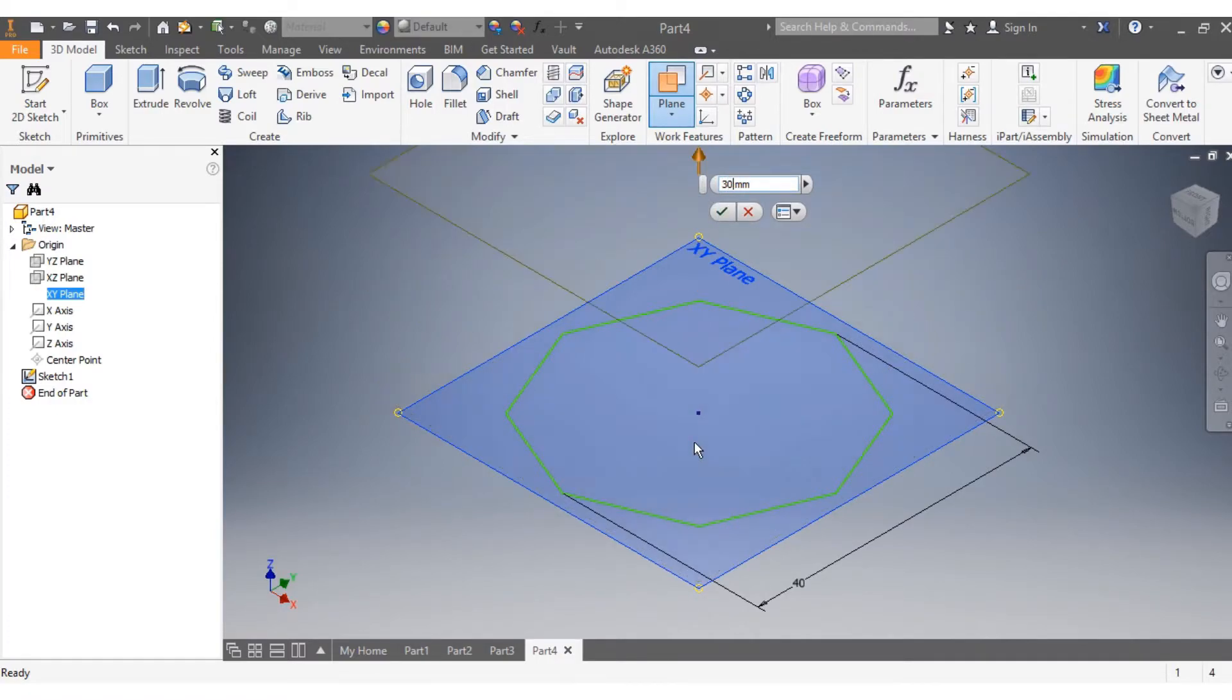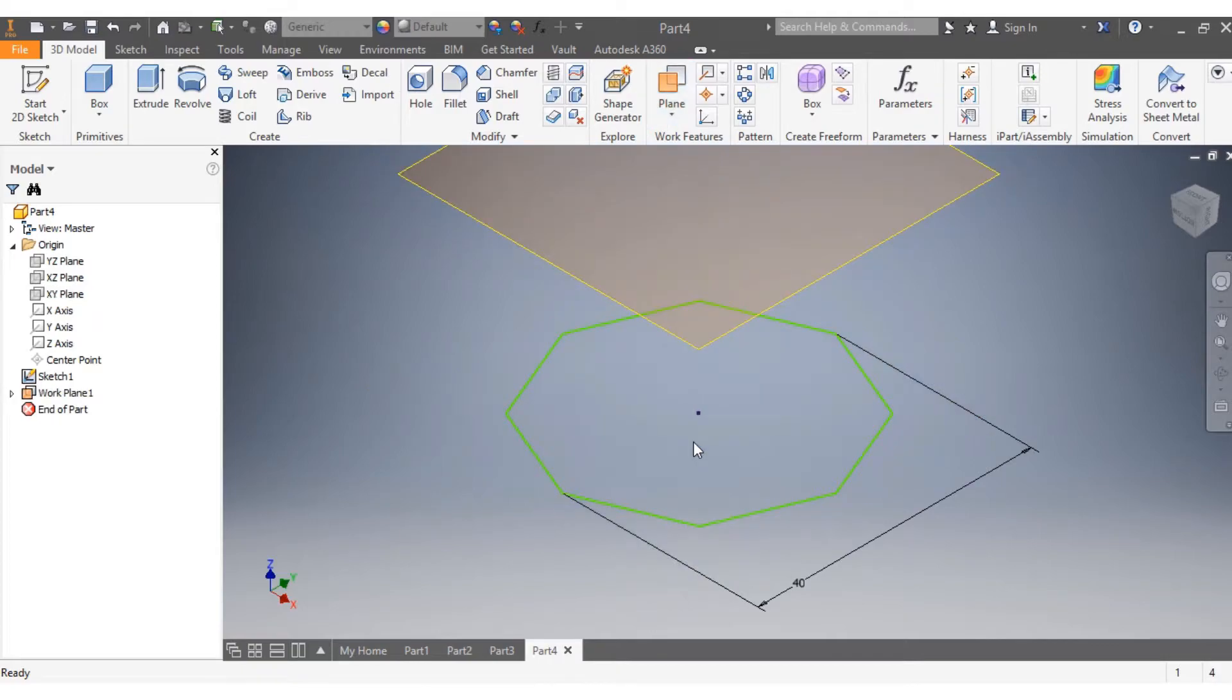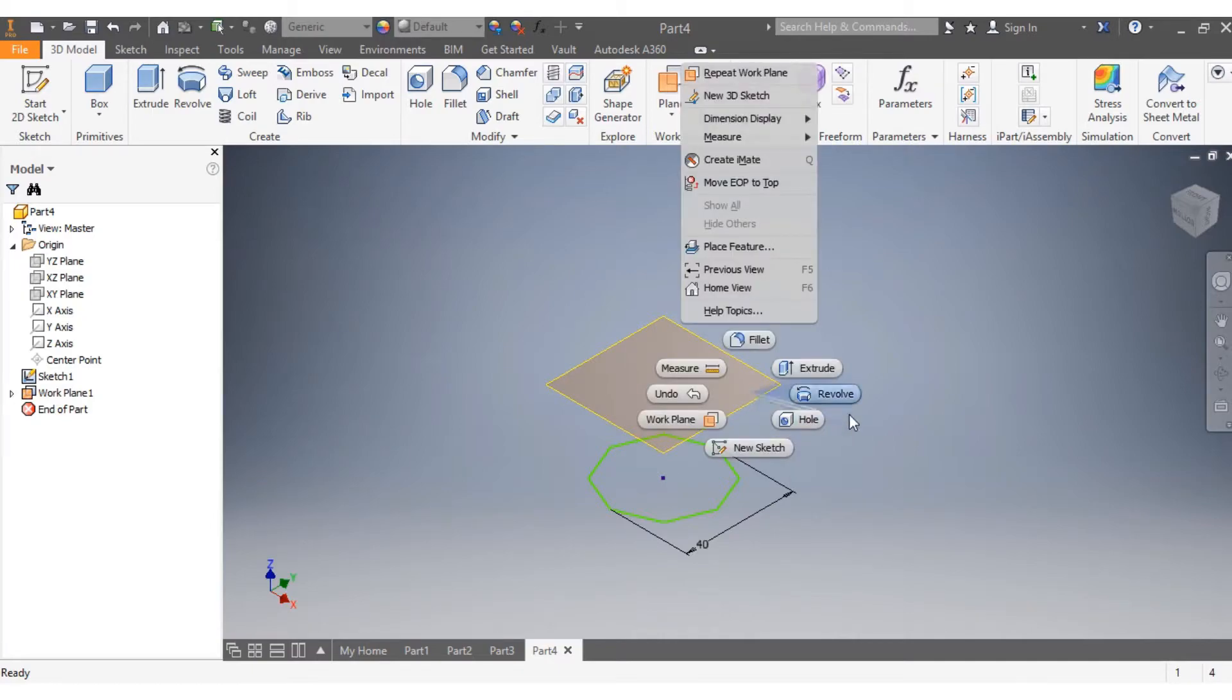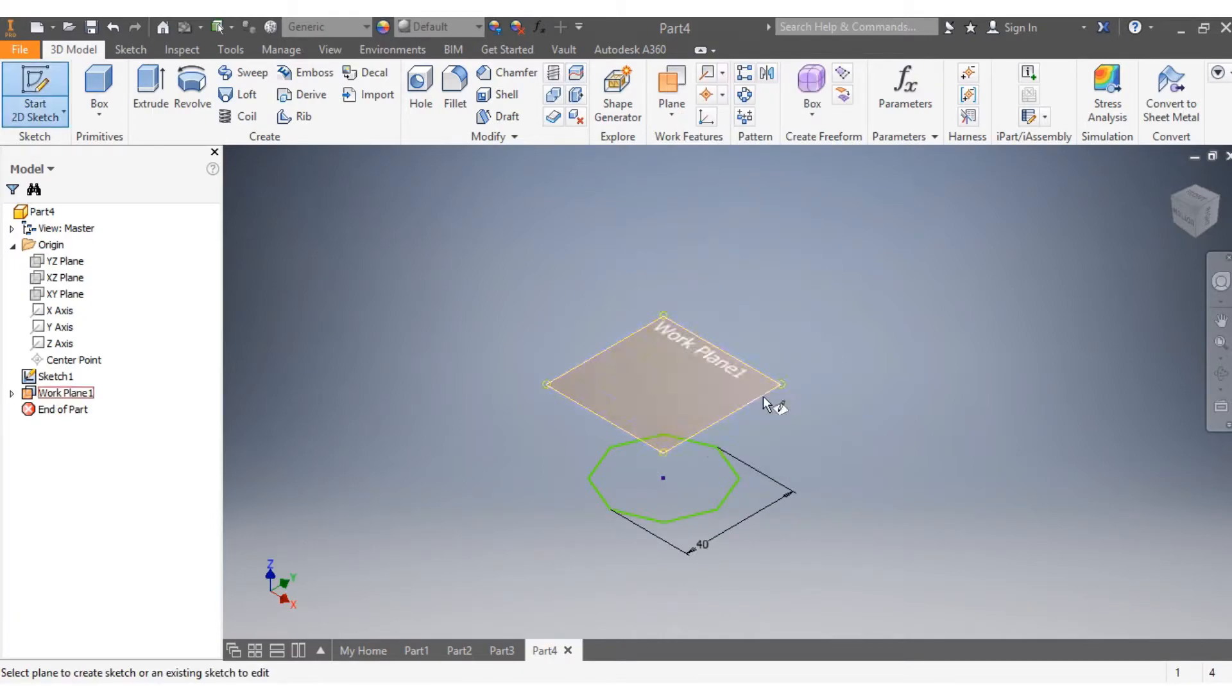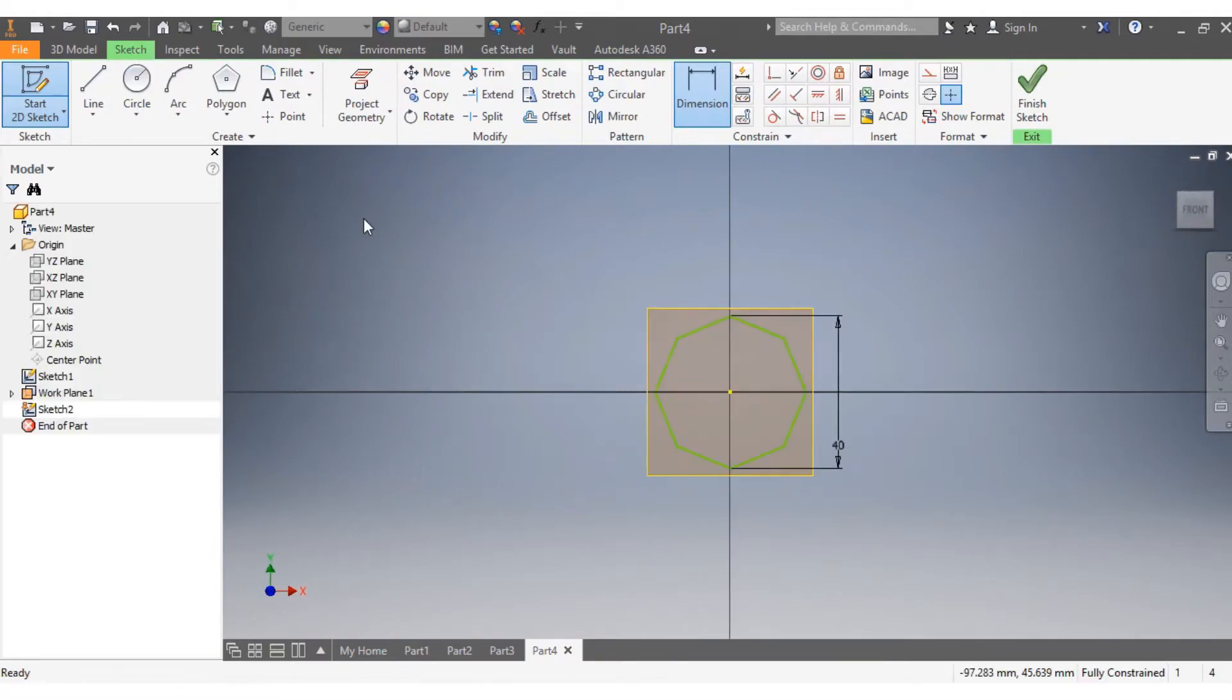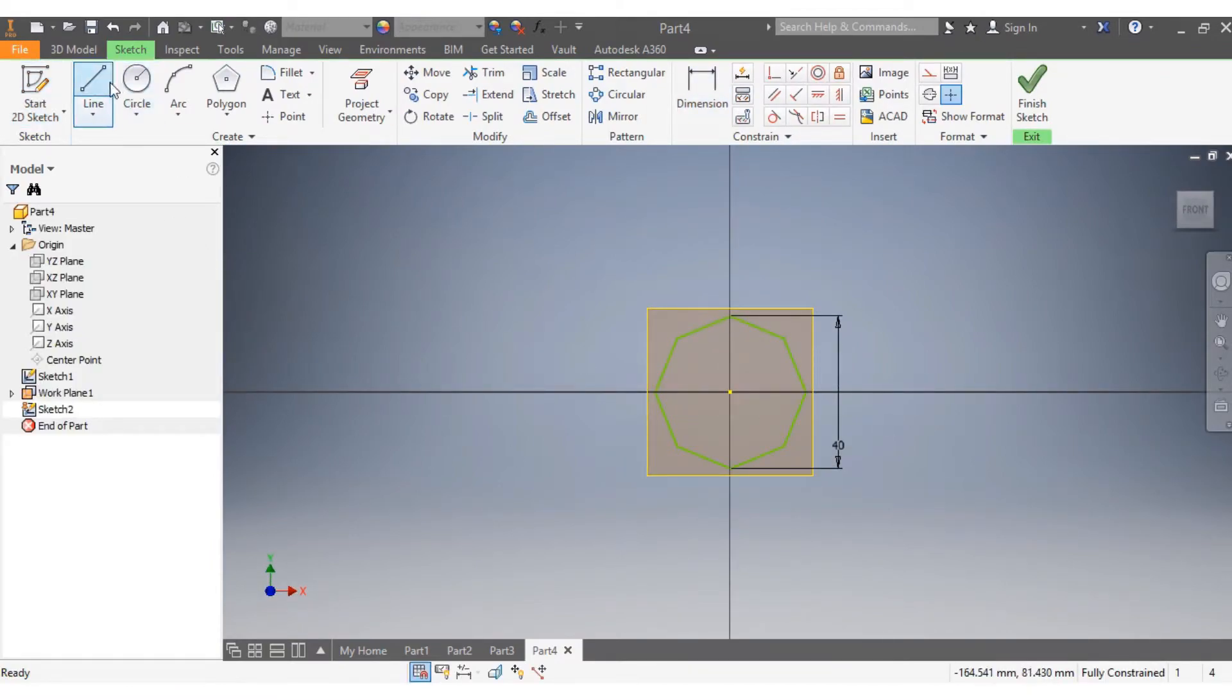Then I come here on my plane, right-click, and say new sketch. I click on the plane, and after that I'll try to put an offset.